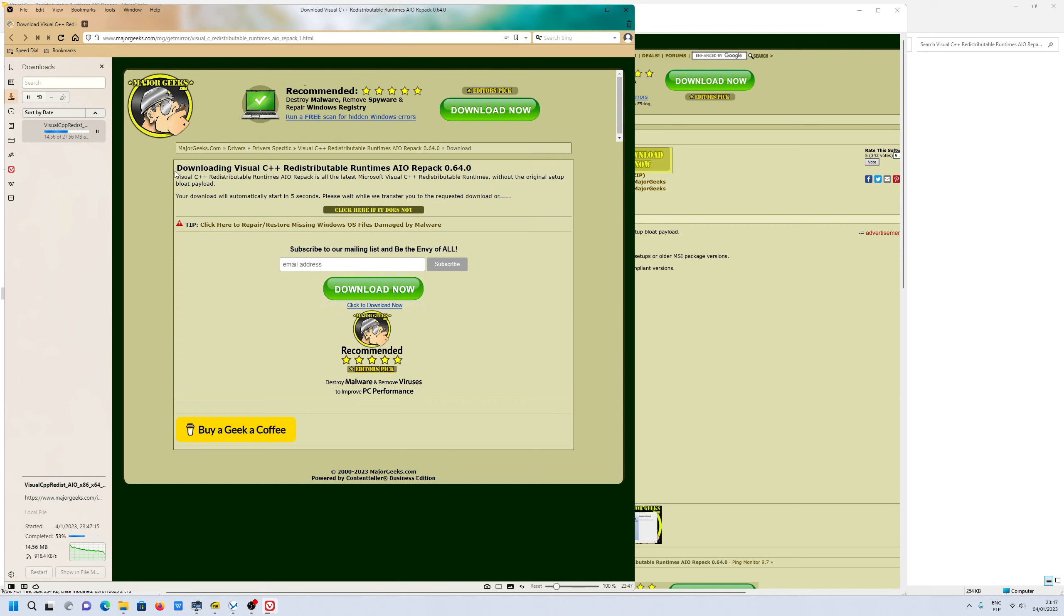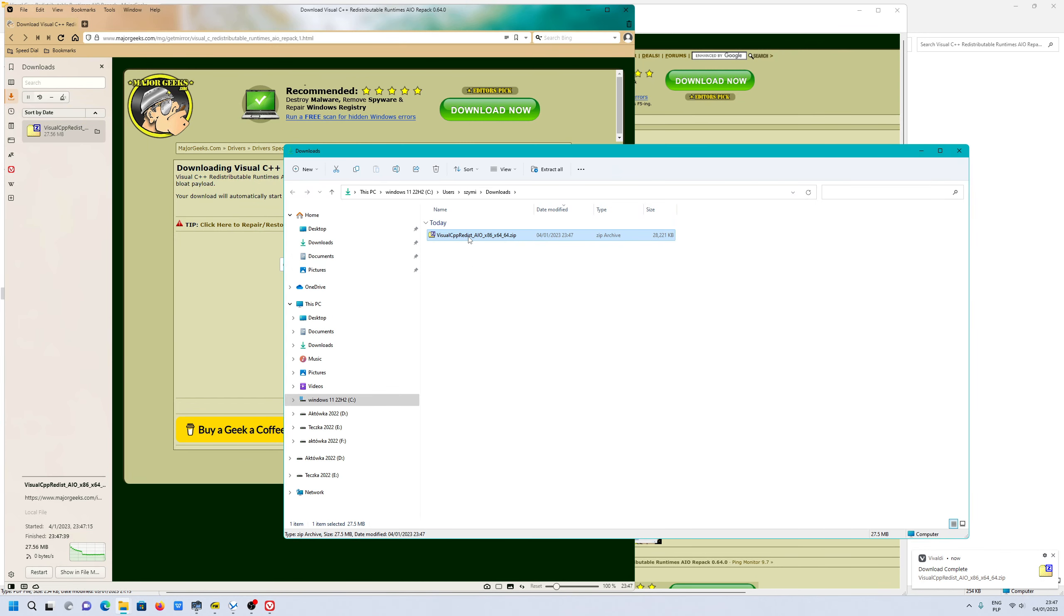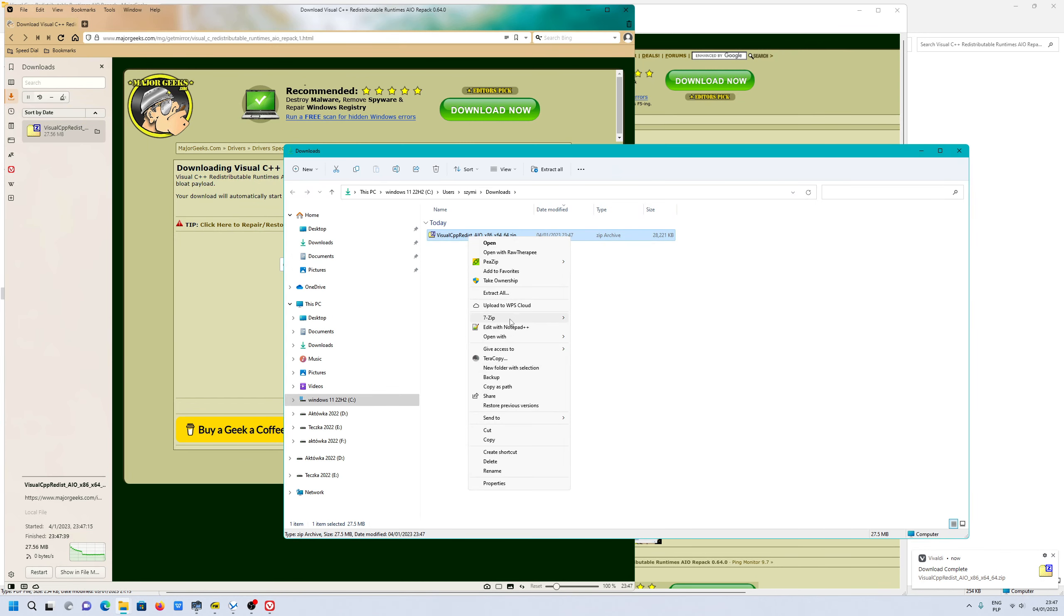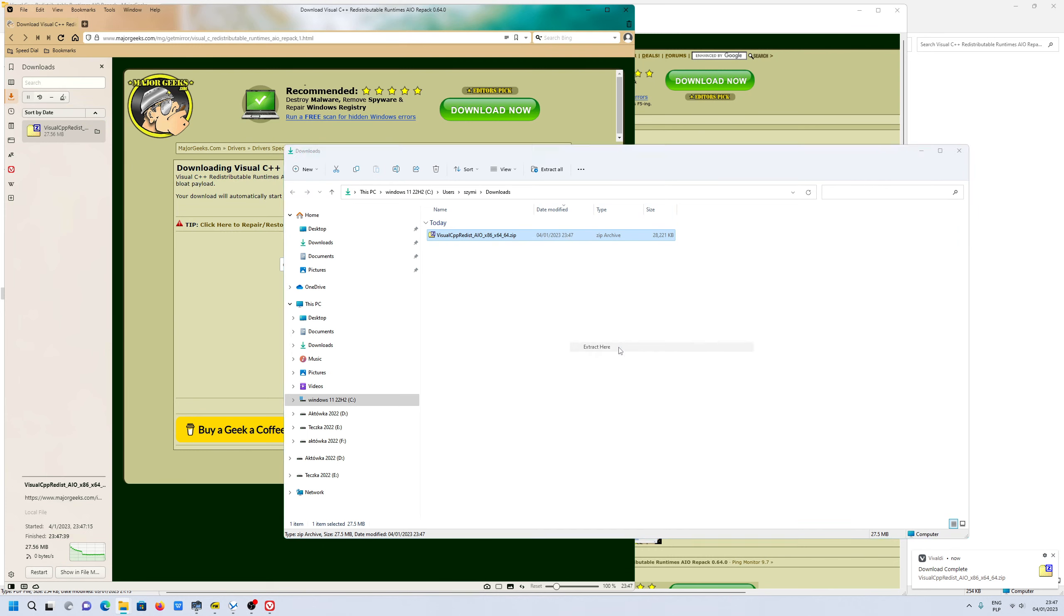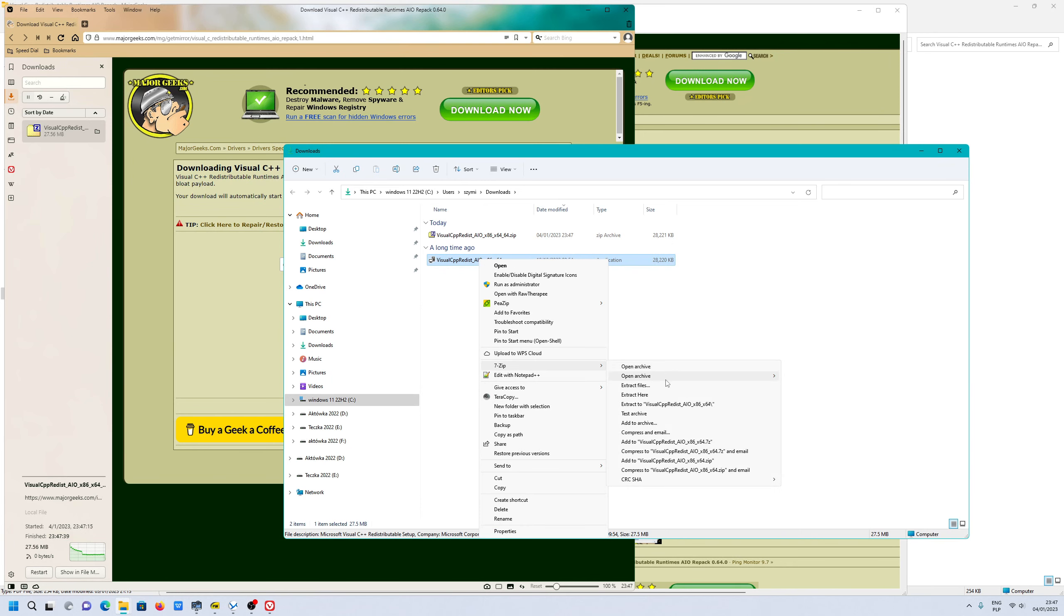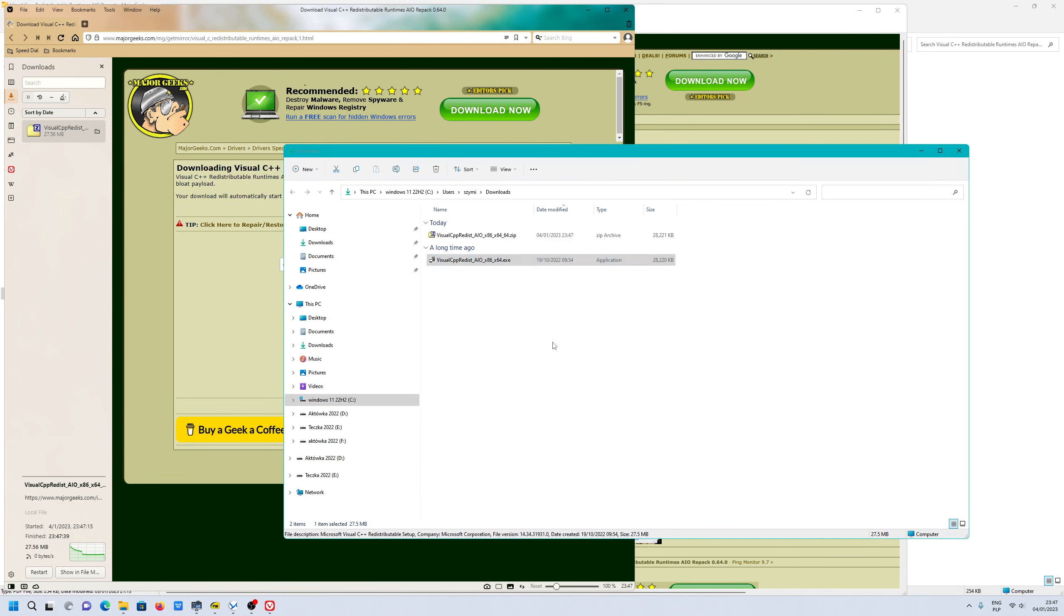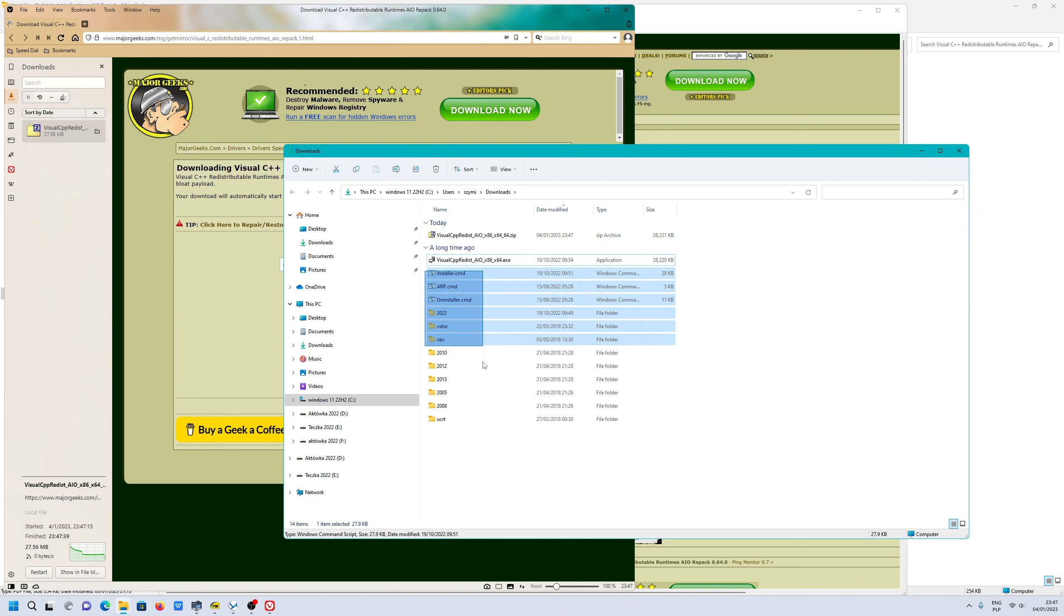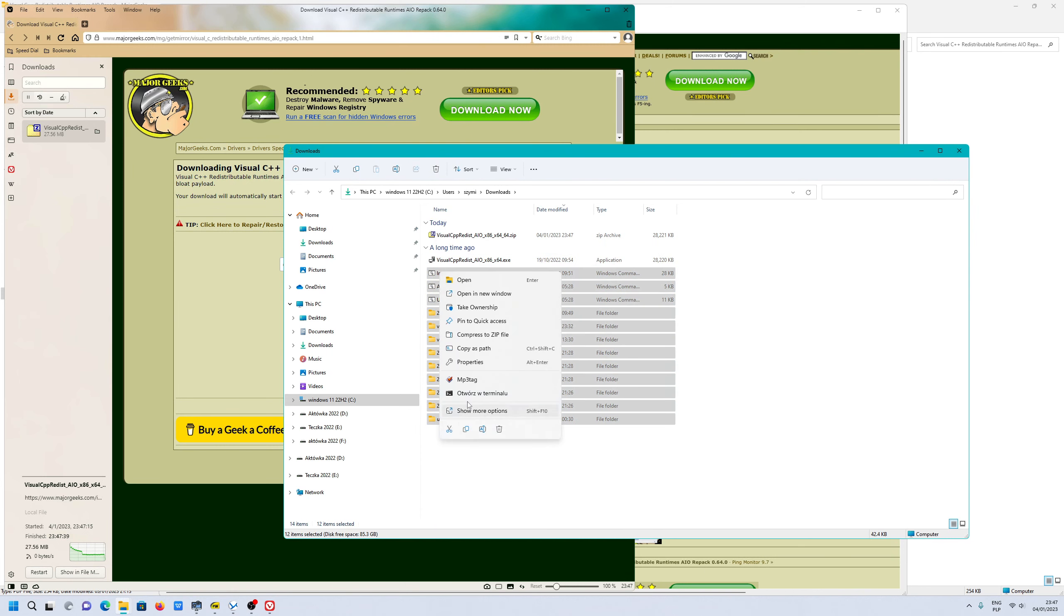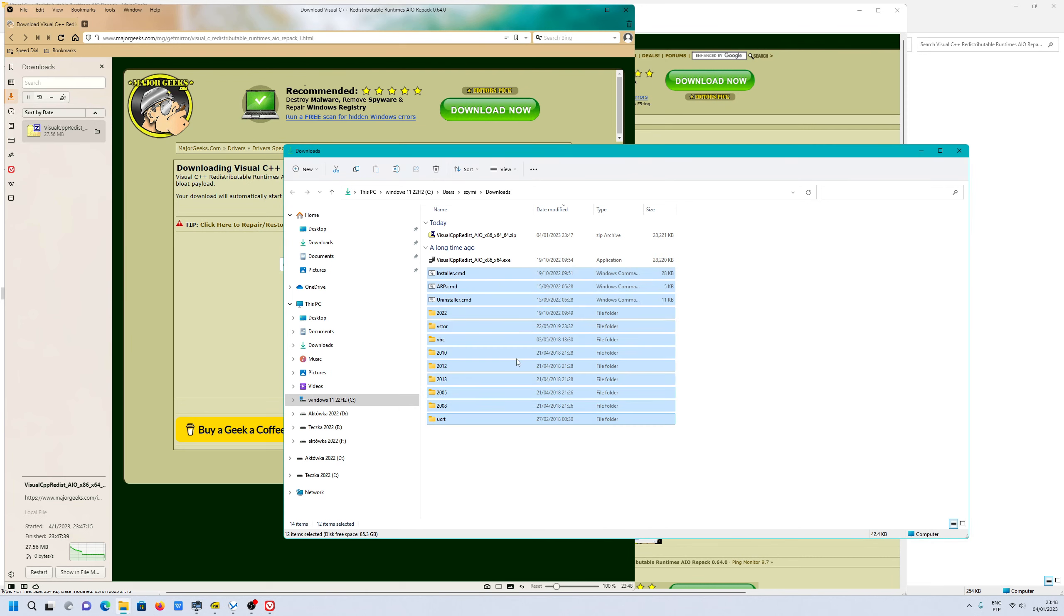I have to unpack this because I'm not sure if this is the same file. 7-zip extract here. Oh, this is definitely way bigger after unpacking.